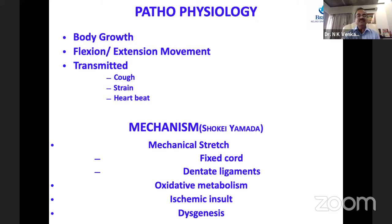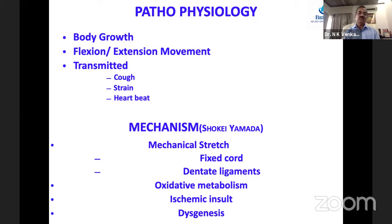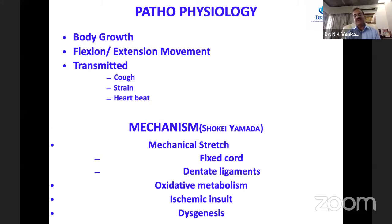The mechanism of tethering relates to body growth — as the spinal column grows, the spinal cord does not grow proportionately, resulting in traction syndrome. With every flexion and extension movement, the cord is supposed to move two segments up and down. When restrained by the denticulate ligament, it causes repeated traction. Some traction is also associated with cough, physical strain, and even heartbeat. The proposed mechanism is a simple mechanical stretch, starting from the lower end and ascending, because the cord is fixed at the cervical and D12 levels.